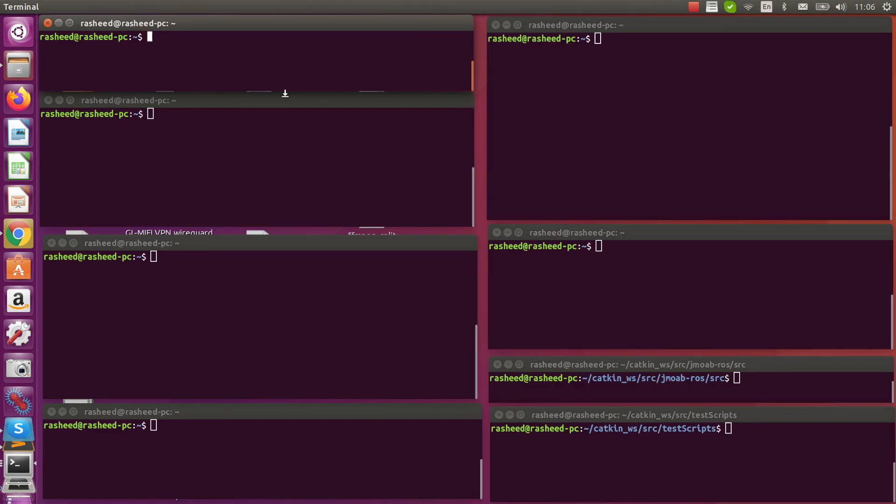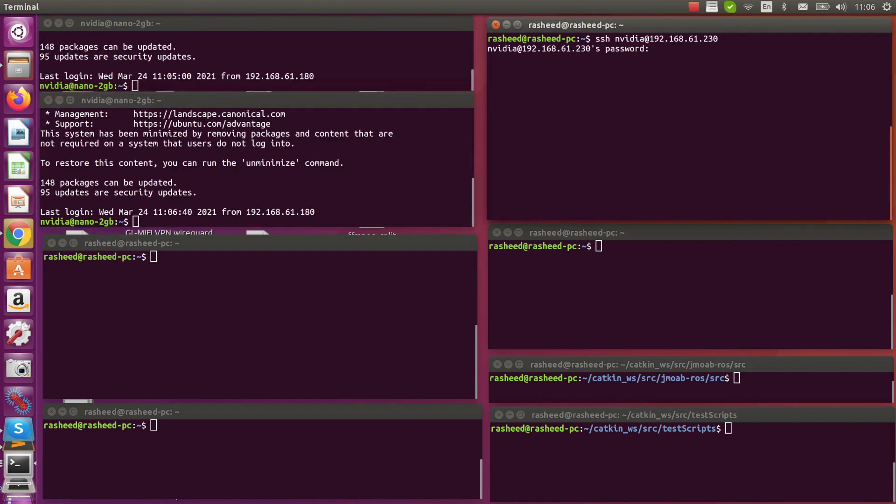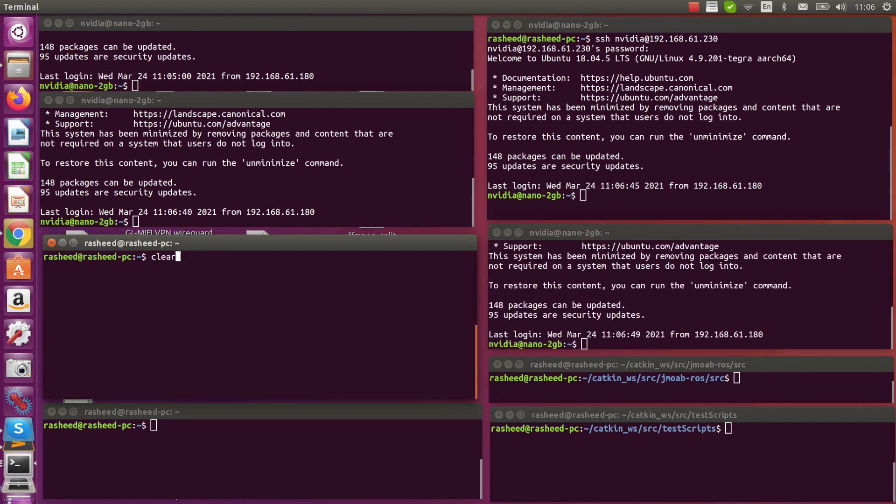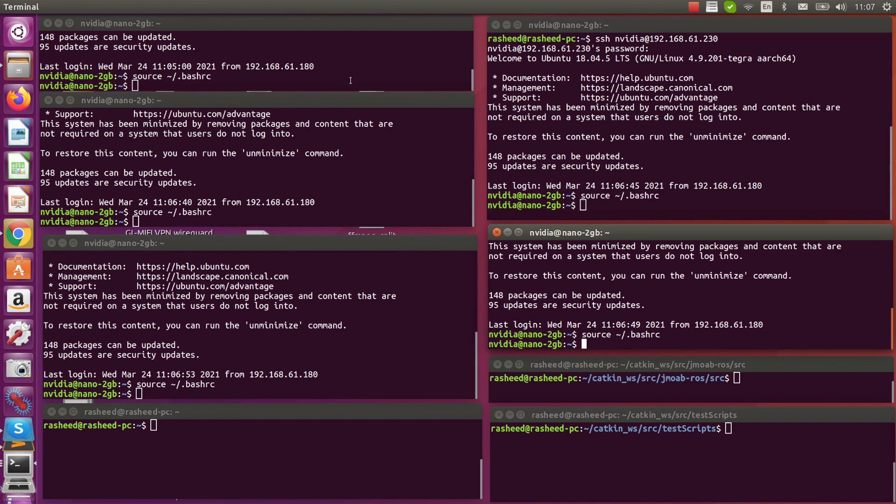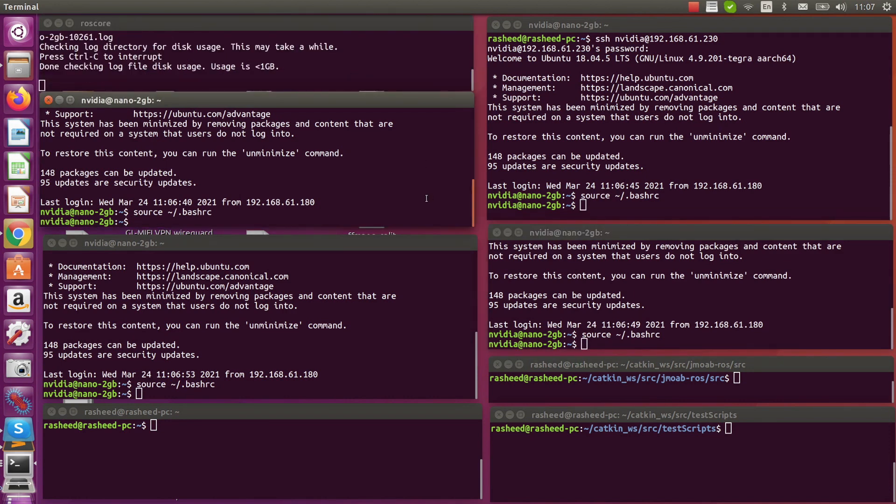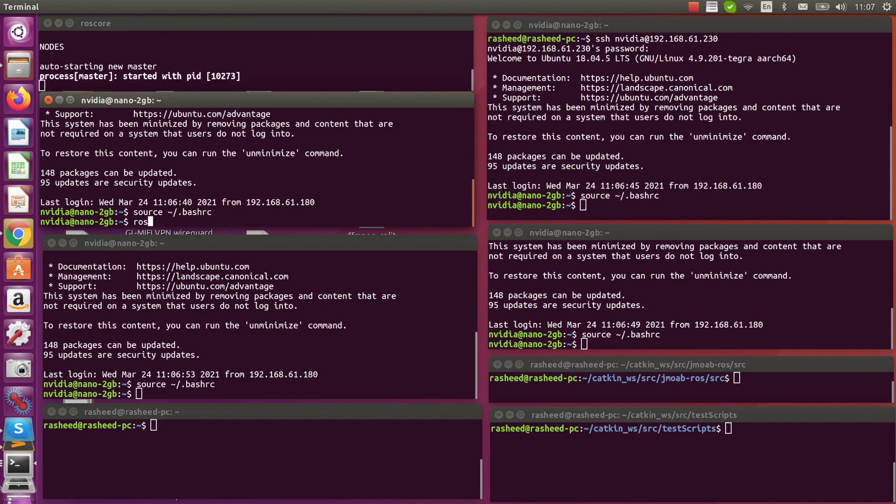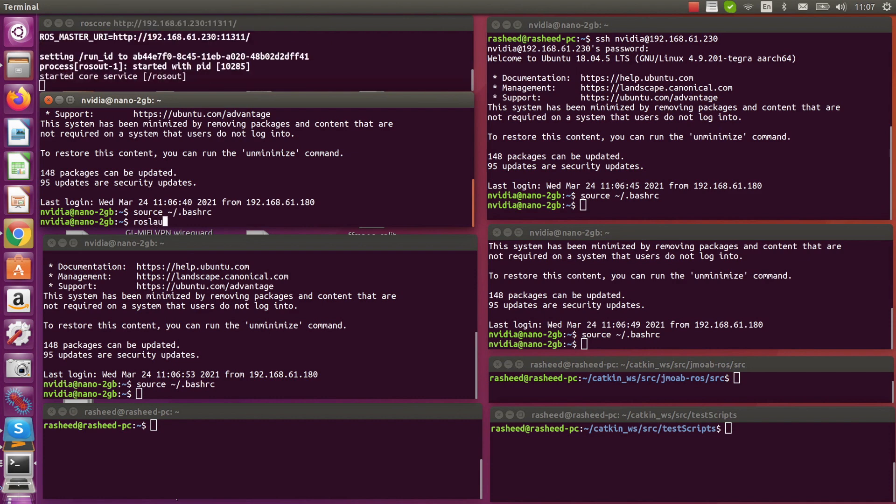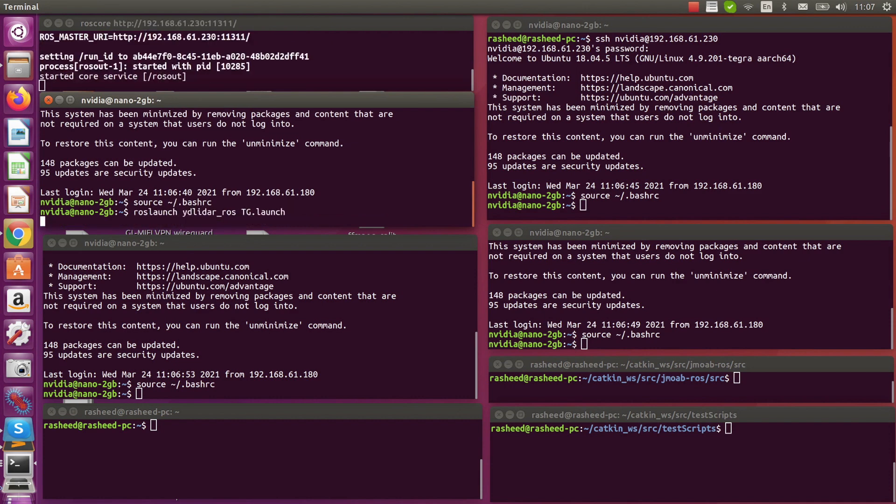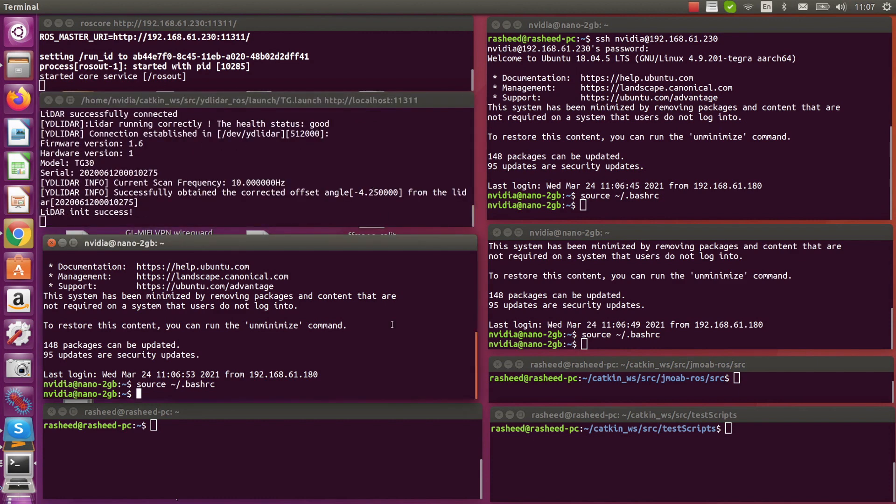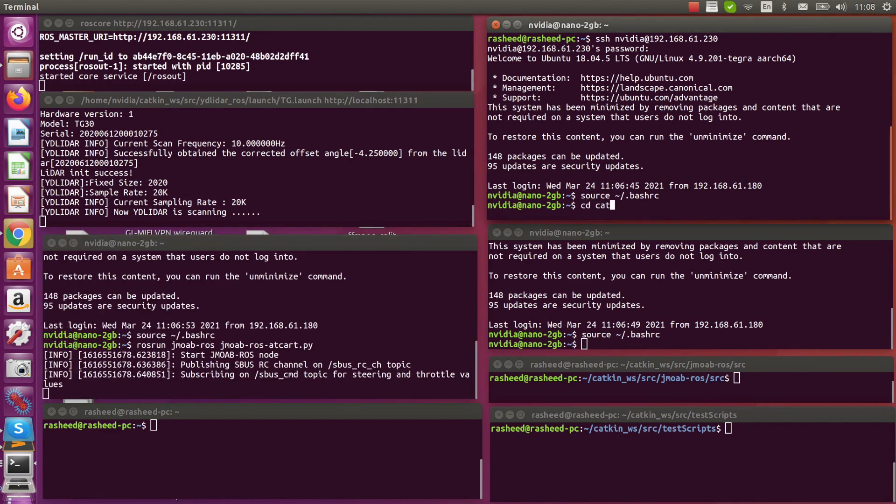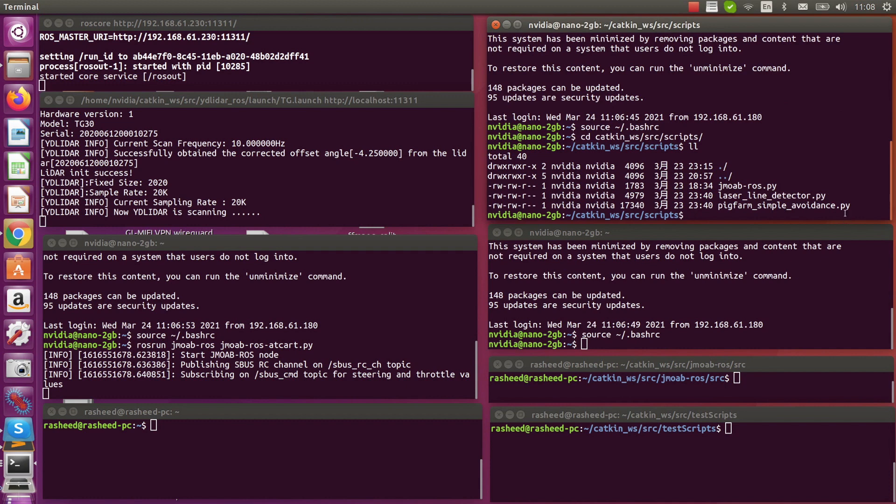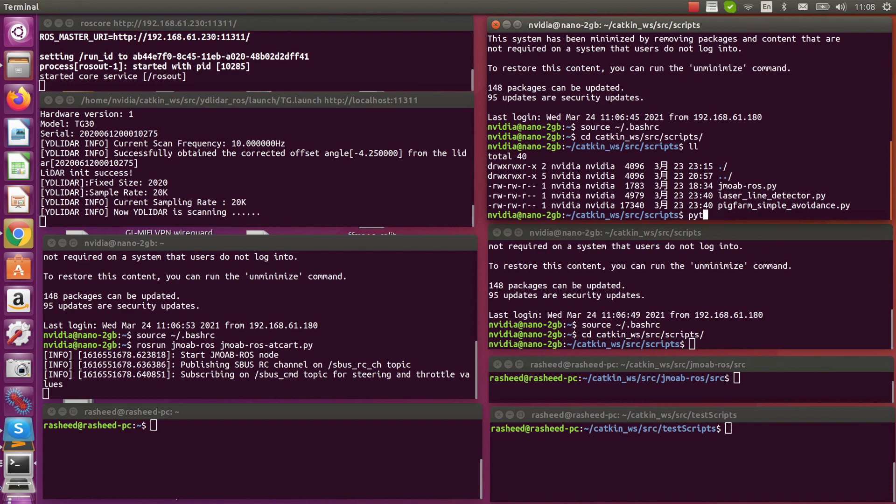Okay, now it's time to do the real demonstration. So I log in to the bot and let's launch ROS core running there. And the second node is the laser scanner from YD LiDAR X30. And the third one is the jmoab_ros jmoab_ros_ackermann. Then I go to the script directory in my catkin workspace. And I'm going to run my Python simple avoidance for robot navigation and one for the laser line detector.